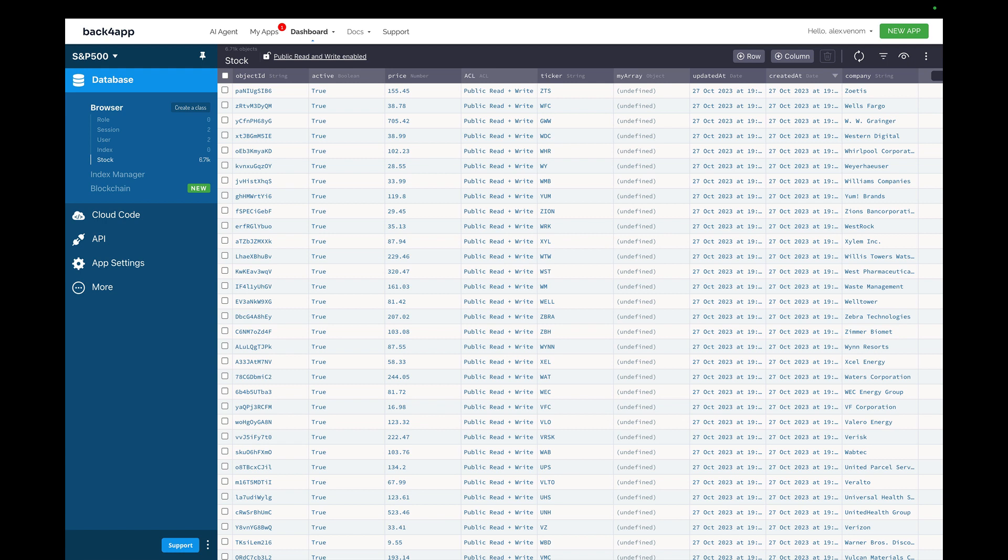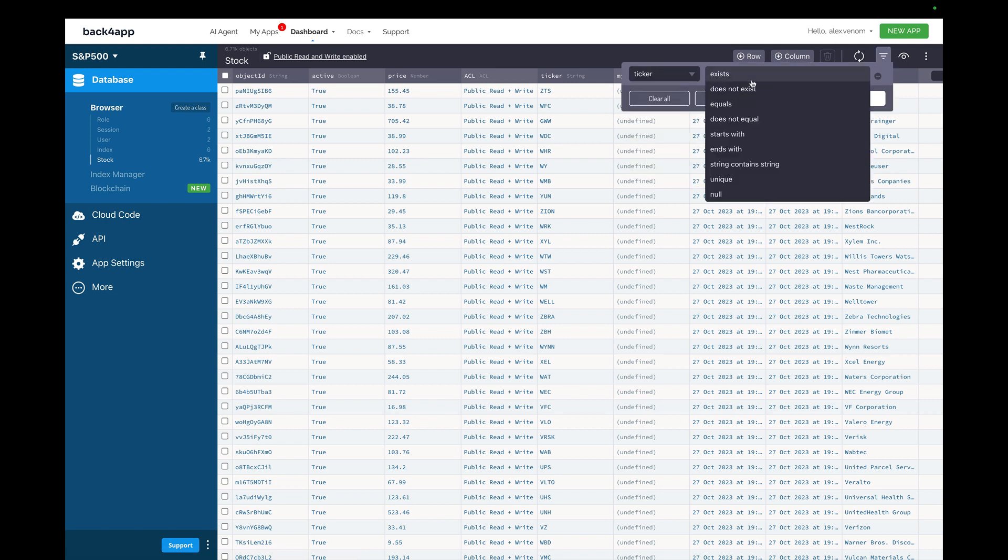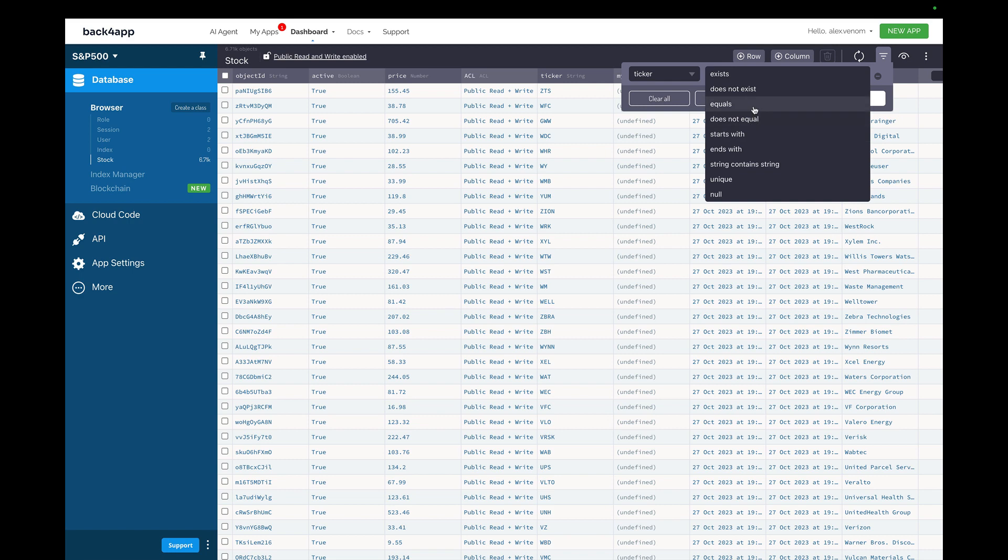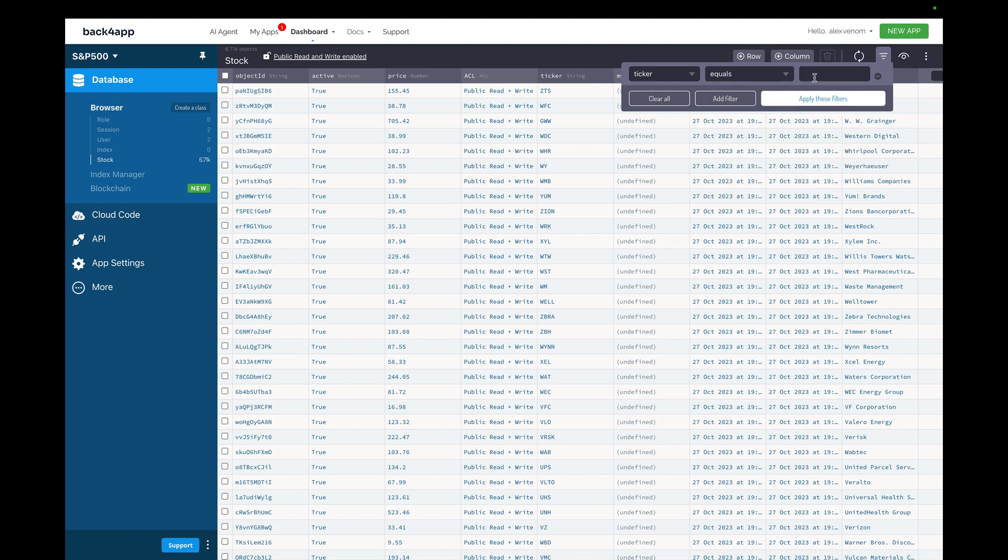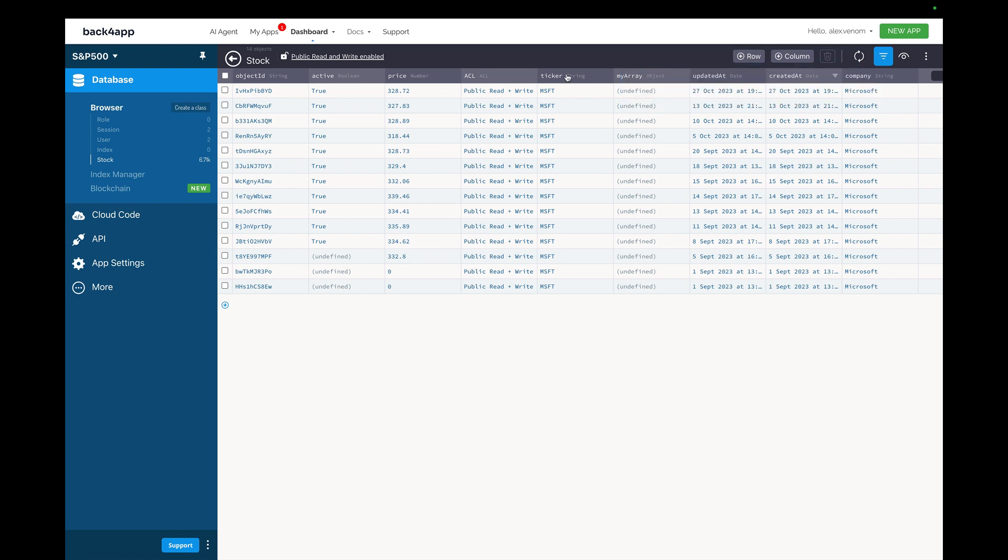And to illustrate that, here I have my S&P 500 app, where I have a class named Stock. And here I have a few stocks with their prices. For instance, I can filter the ticker for Microsoft, which is MSFT. And this will retrieve all the records that has the ticker as MSFT.